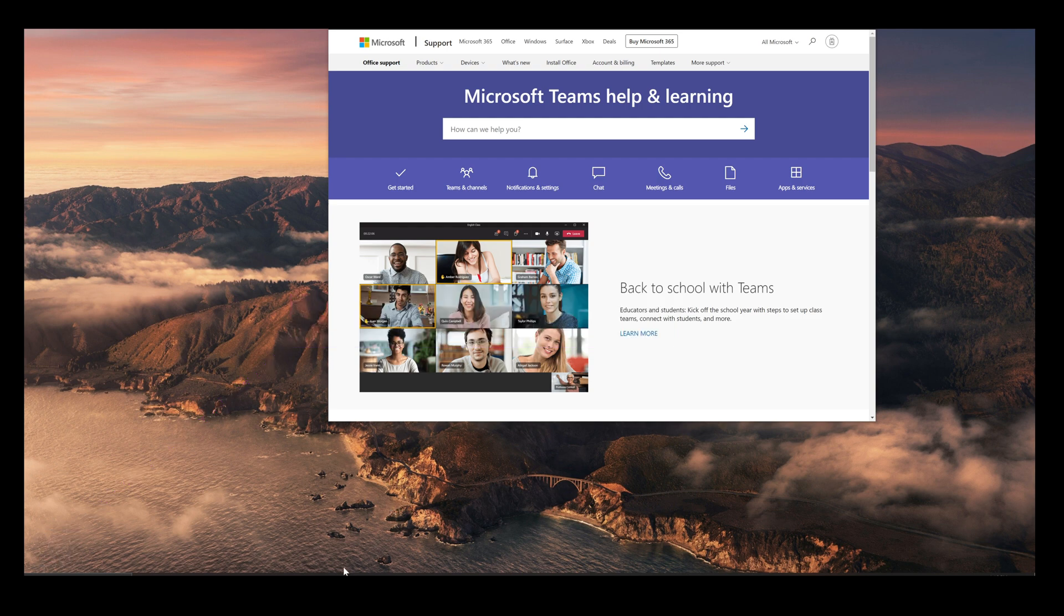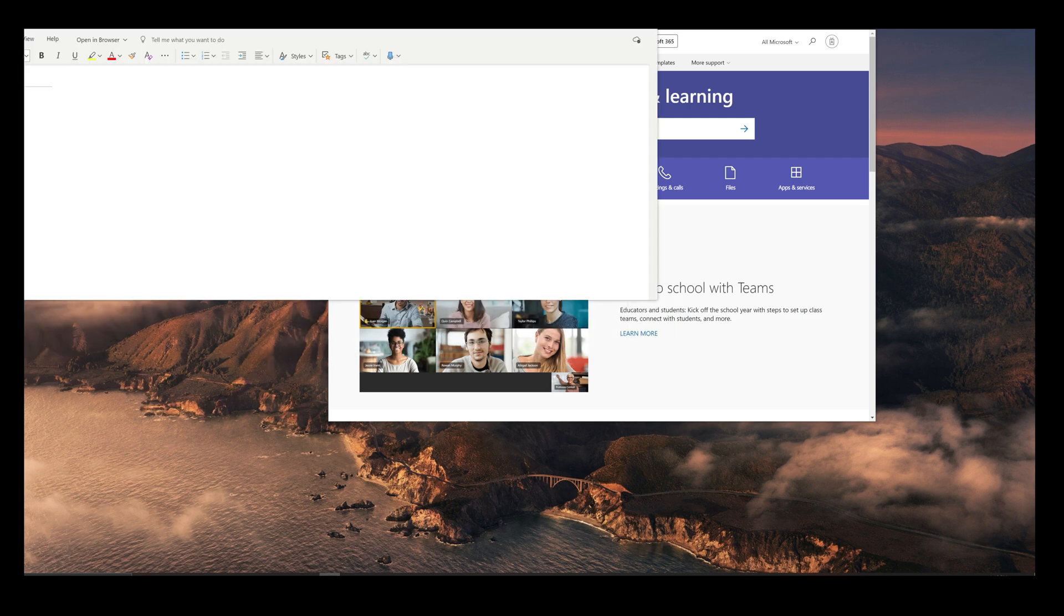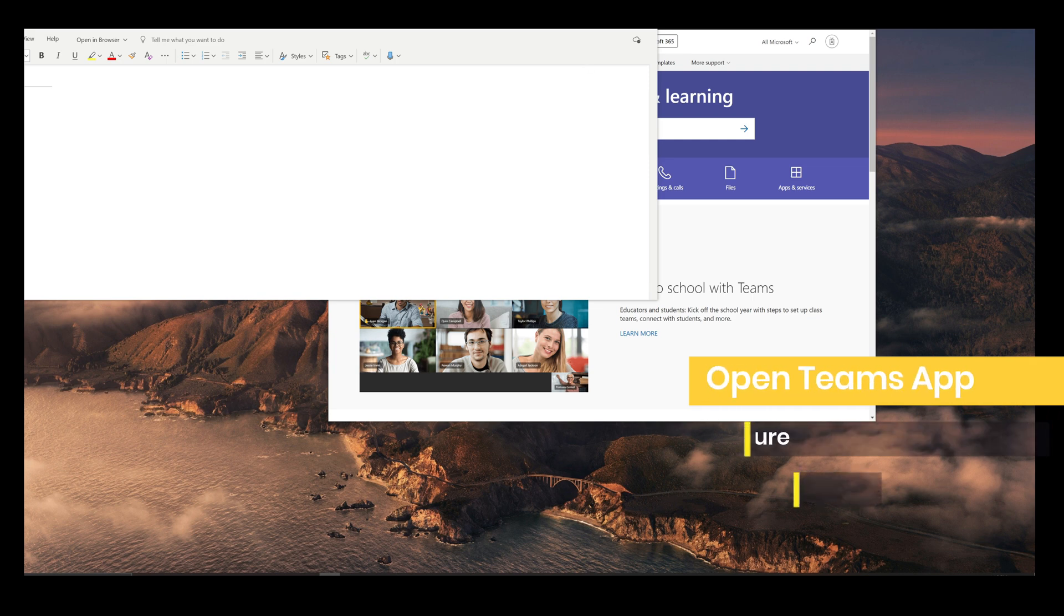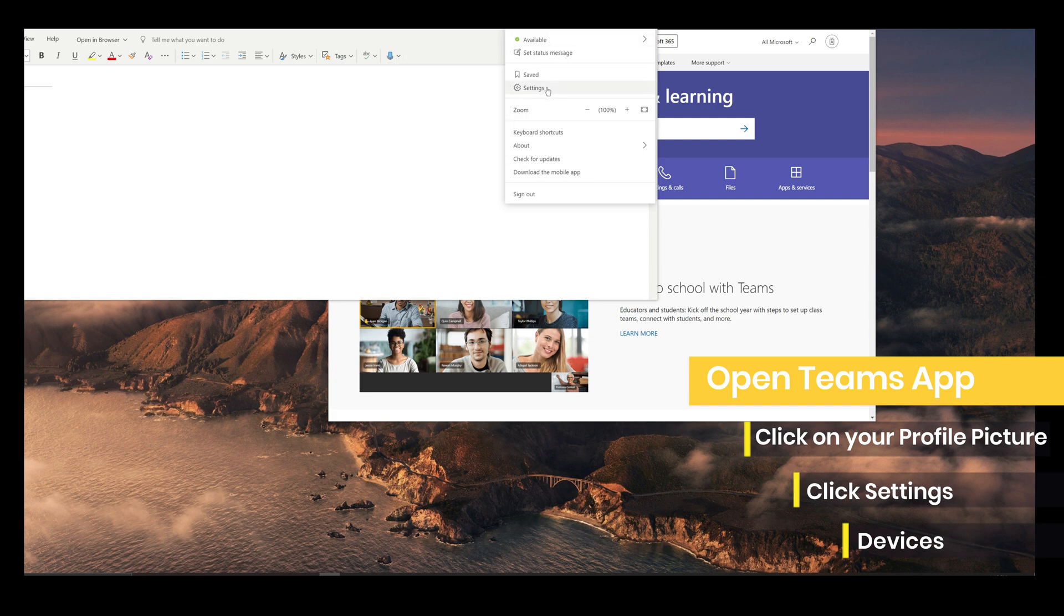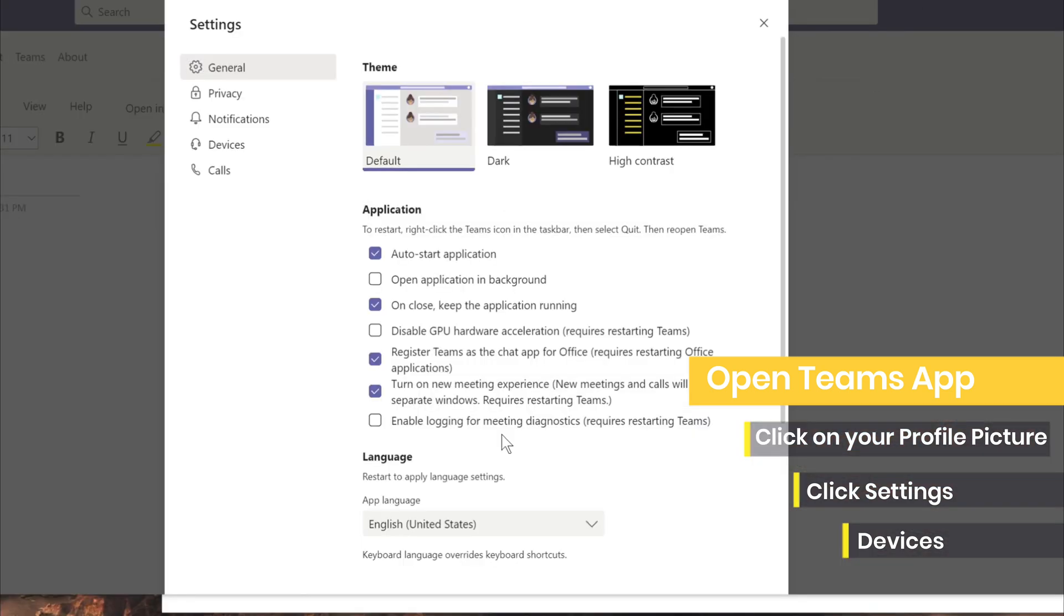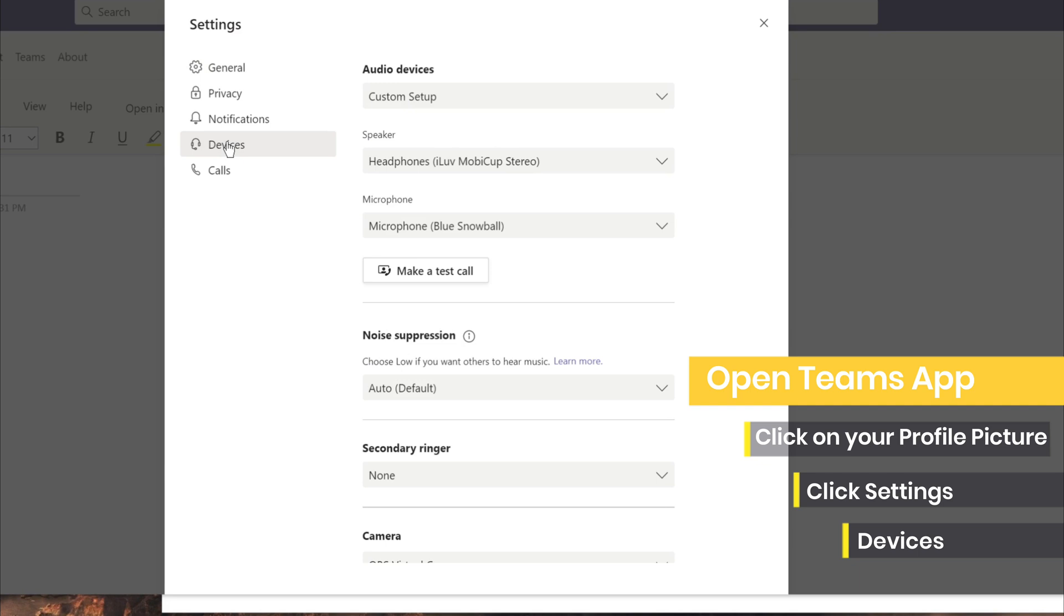So all you have to do is just open your desktop Teams app. On the top right hand corner, click on your profile picture and then click on settings.